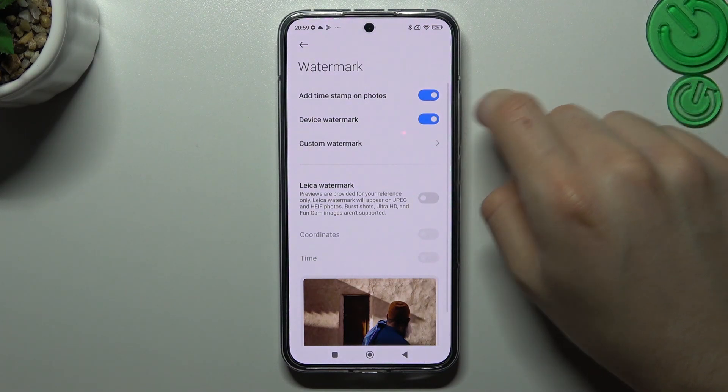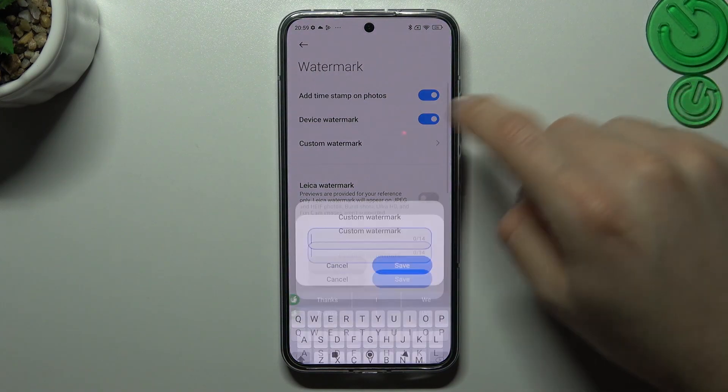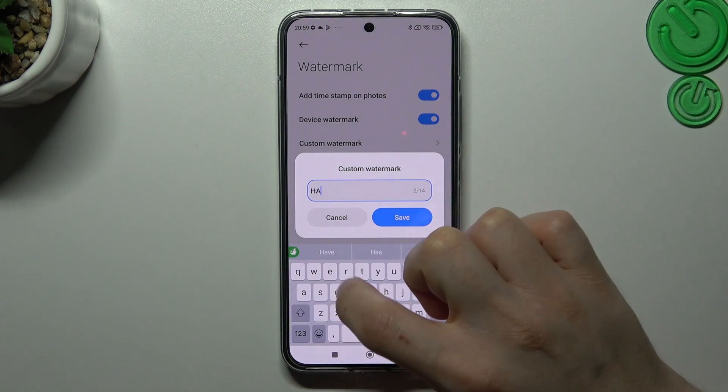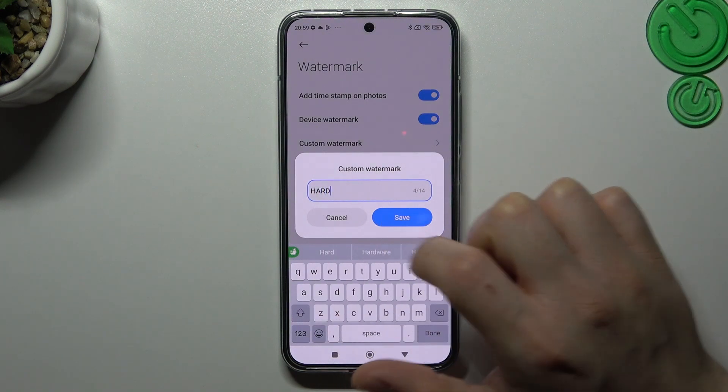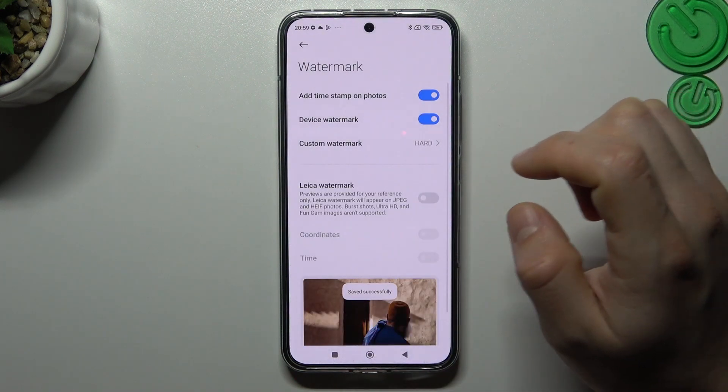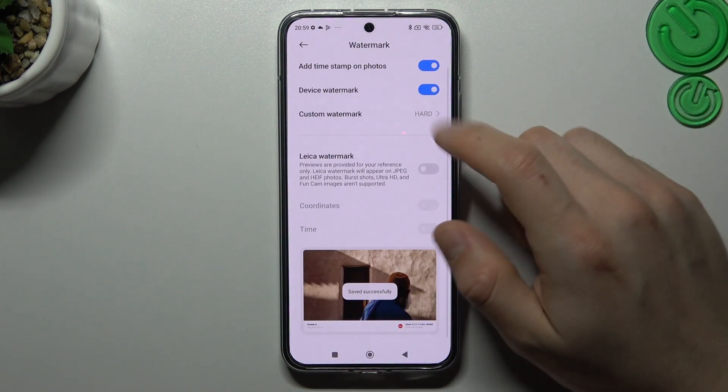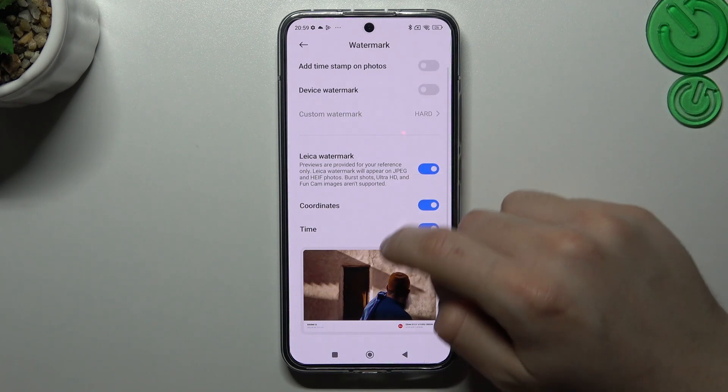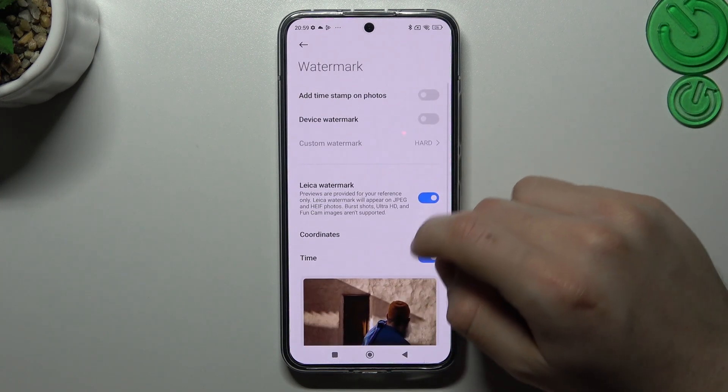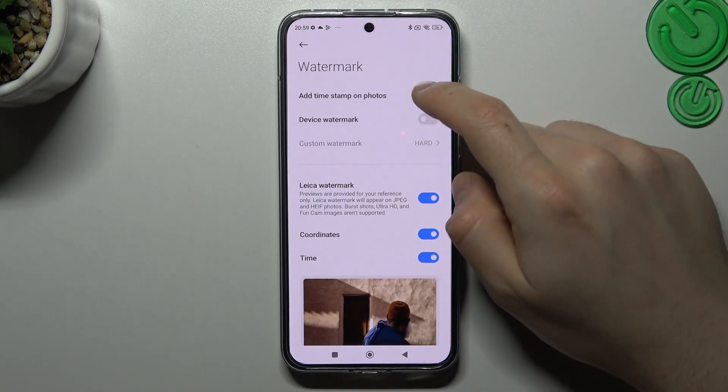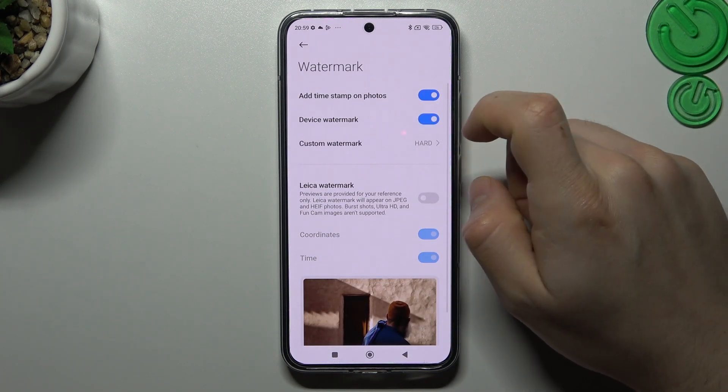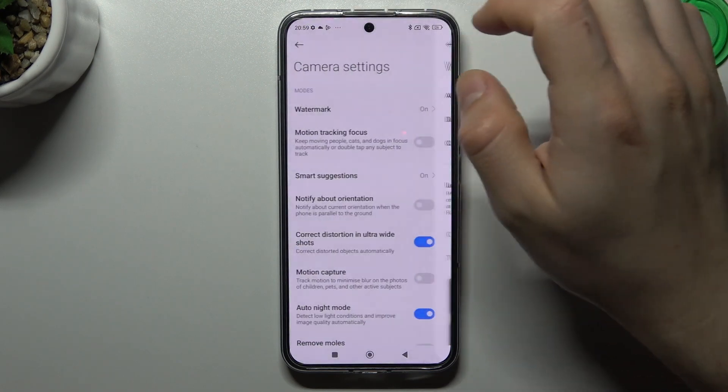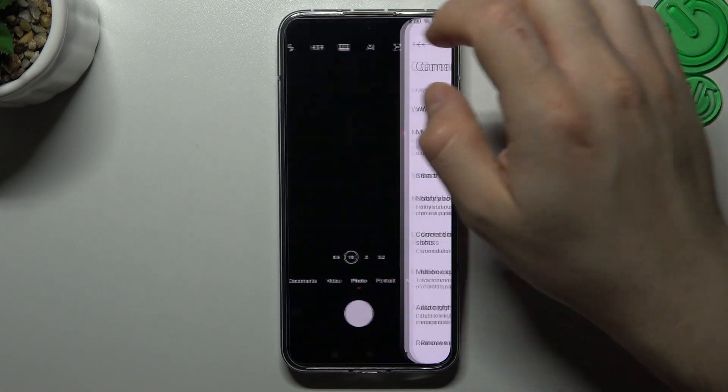We can enable the voice watermark and tap on custom. You can type your own text here. You can also enable a laser watermark, but I prefer the Xiaomi watermark.